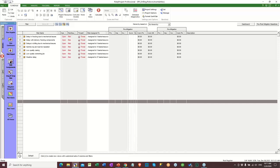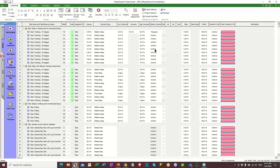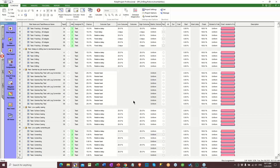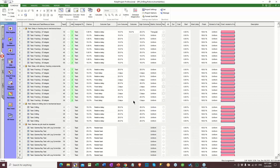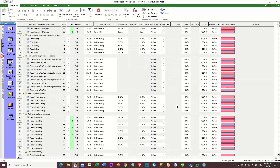On the risk assignment view, we can see how all these risks are being assigned to the project schedule. They're all assigned to activities. There are no systemic or global risks here. We can see the activity, whether it's a task or a resource, the probability — we call it 'chance' in the system — the outcome type, which is the impact, and the outcomes themselves.